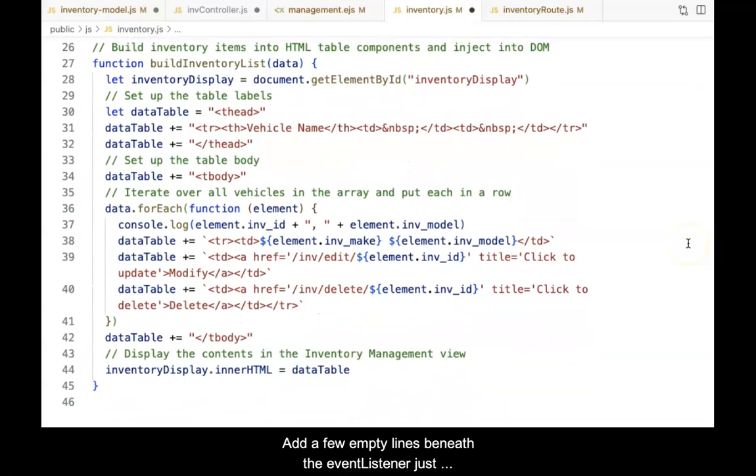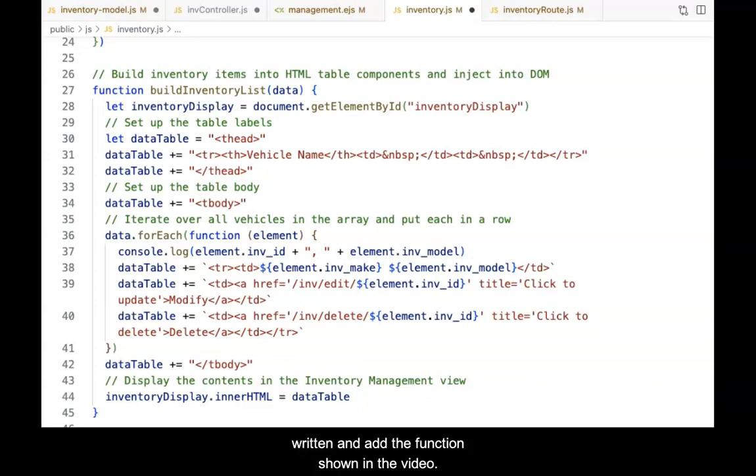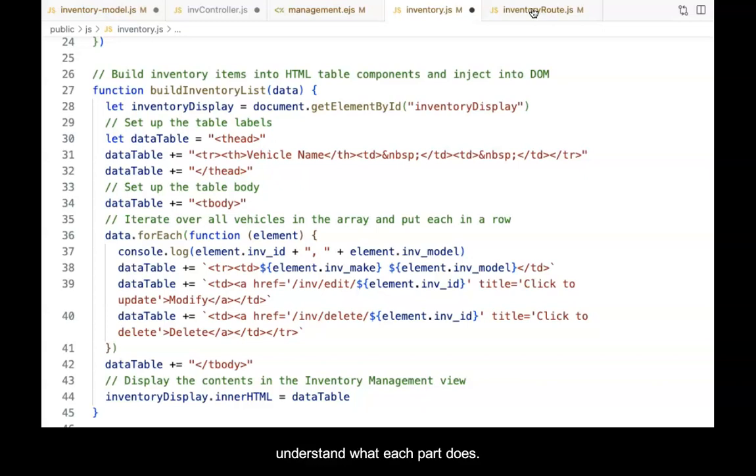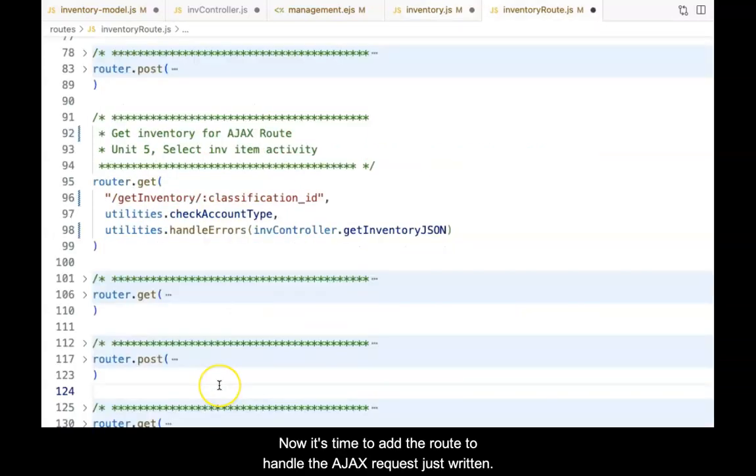Add a few empty lines beneath the event listener just written and add the function shown in the video. Carefully read the comments within the function to understand what each part does. When done, make sure there are no errors and save the file. Now it's time to add the route to handle the AJAX request.